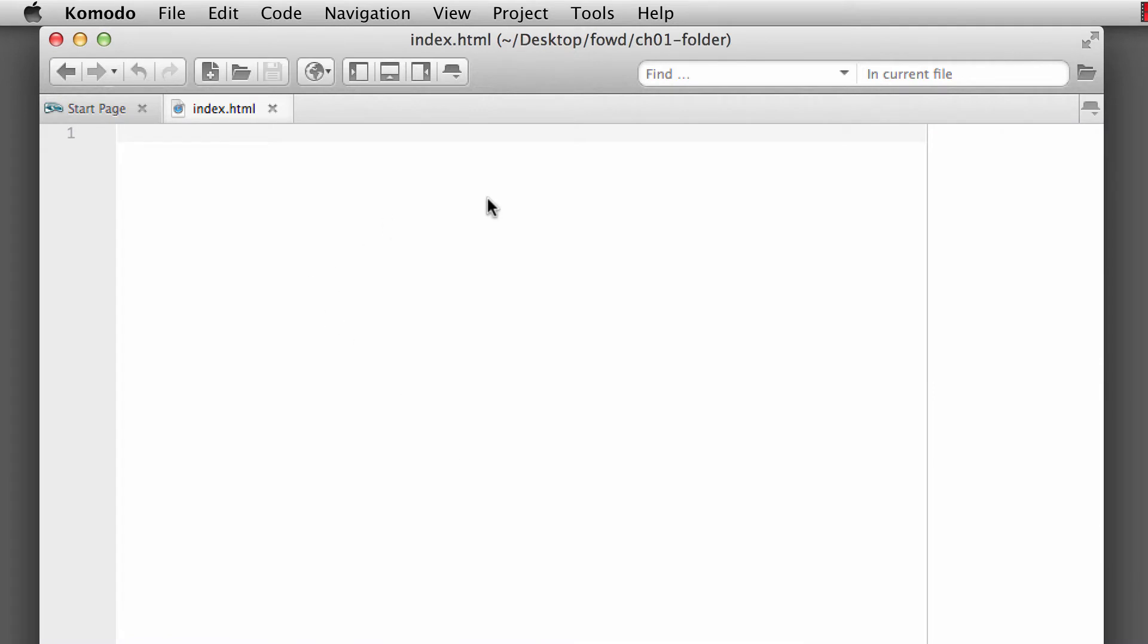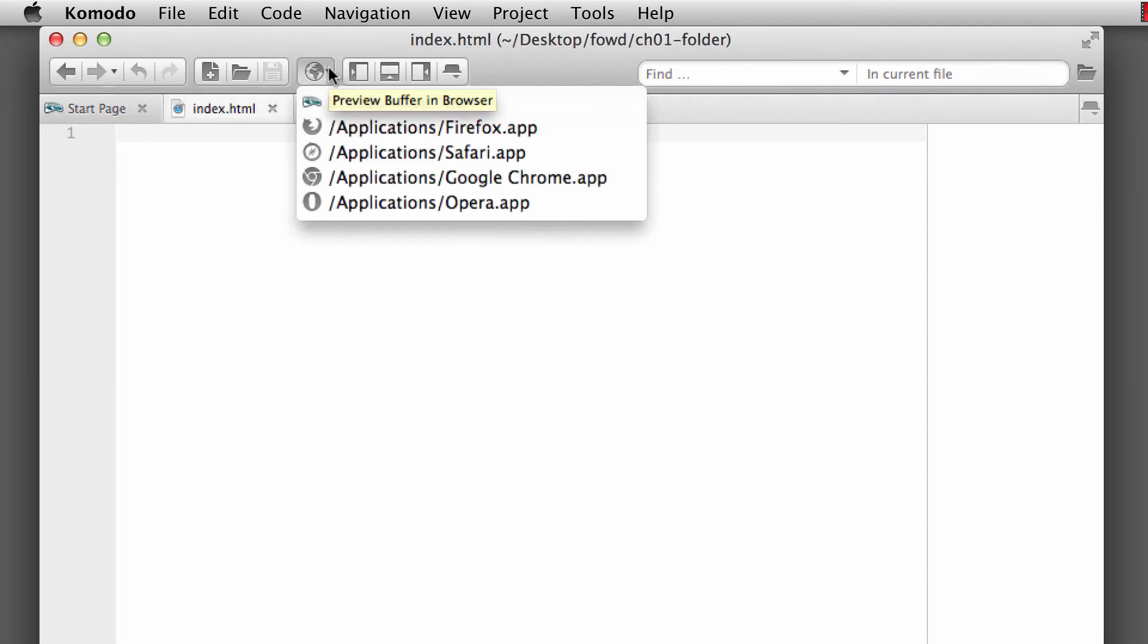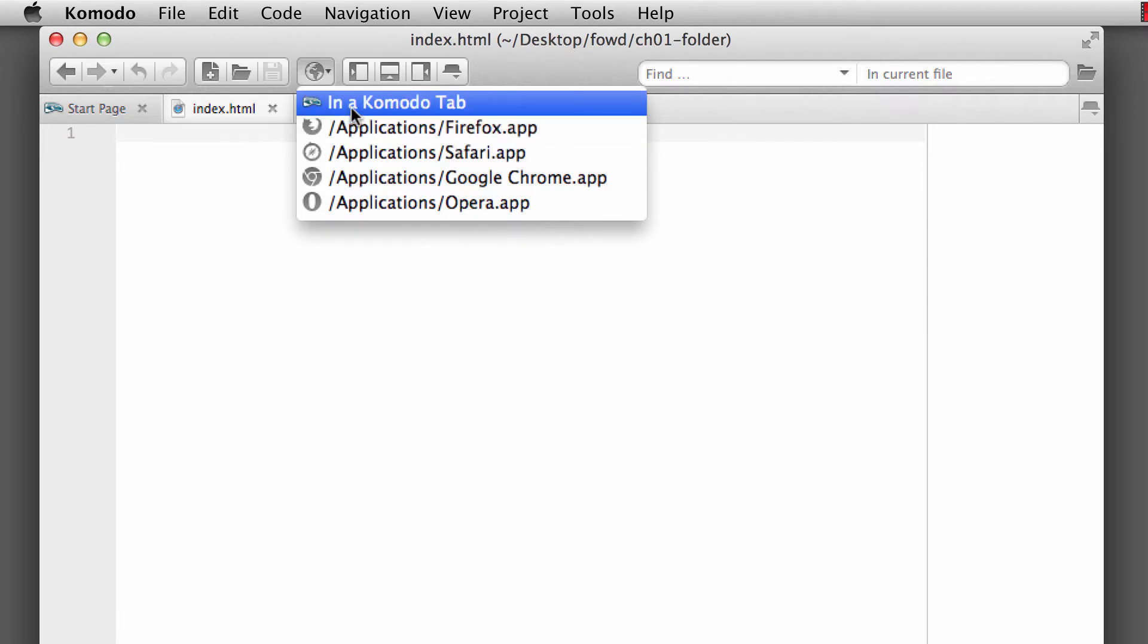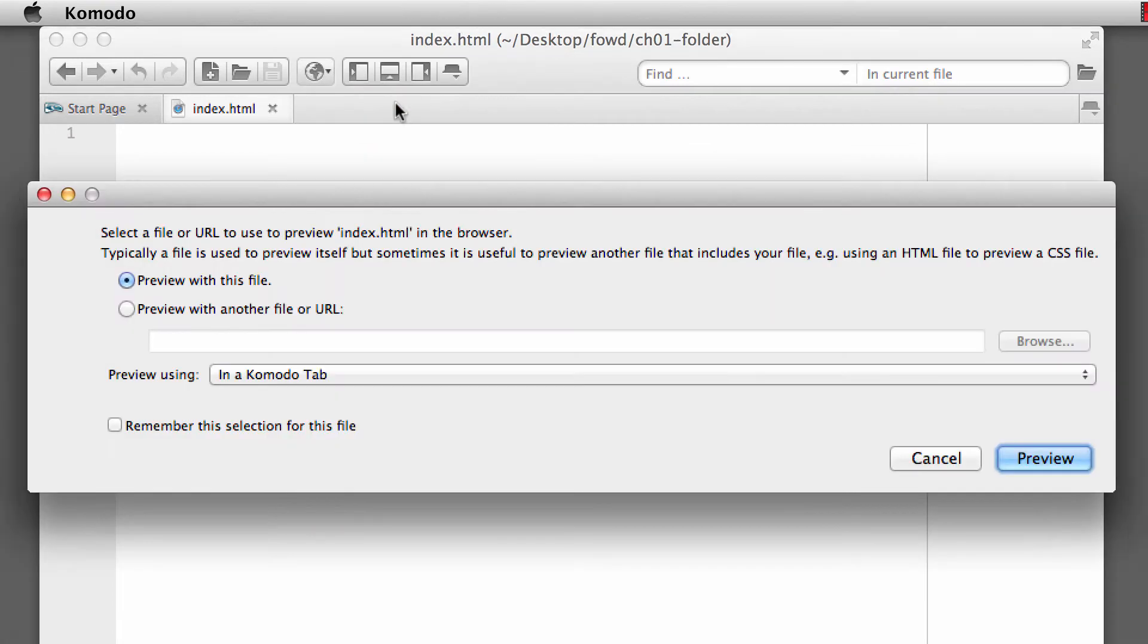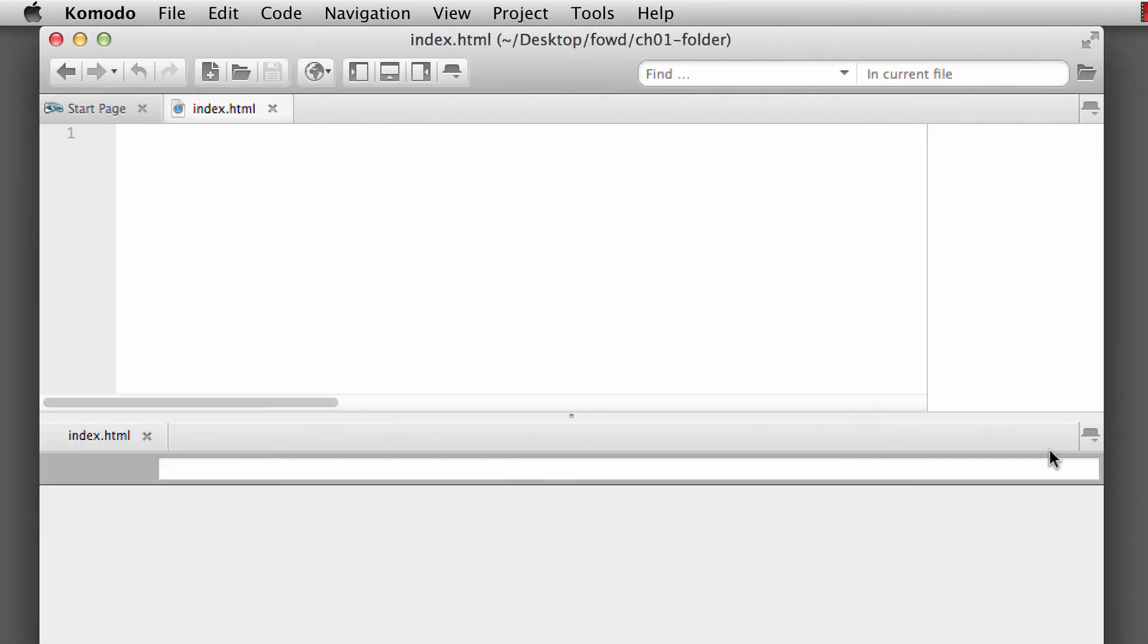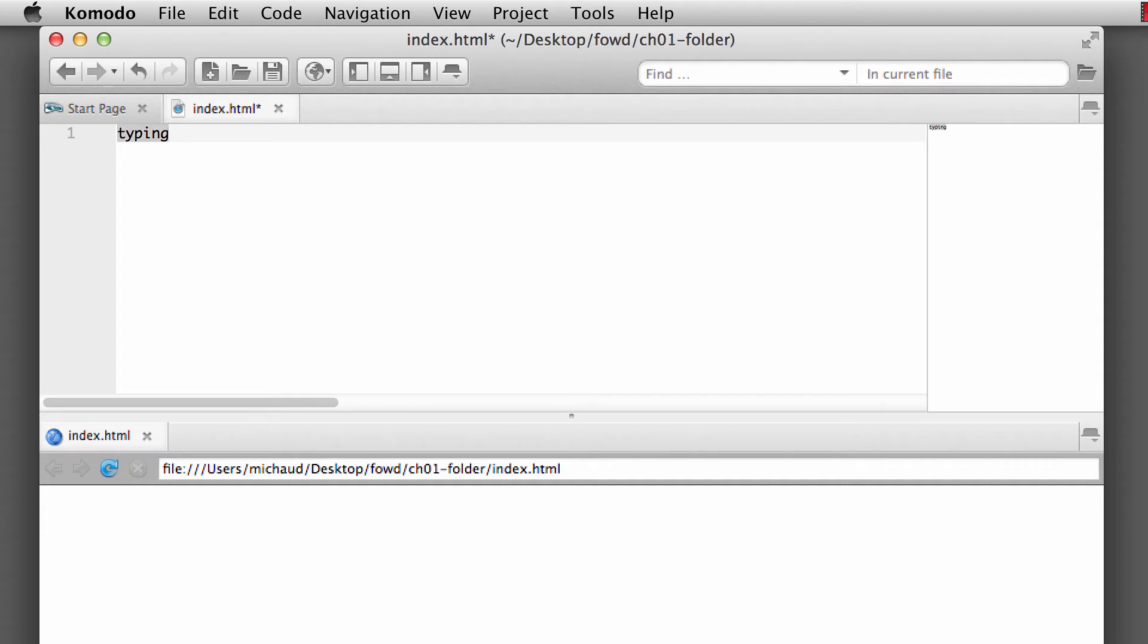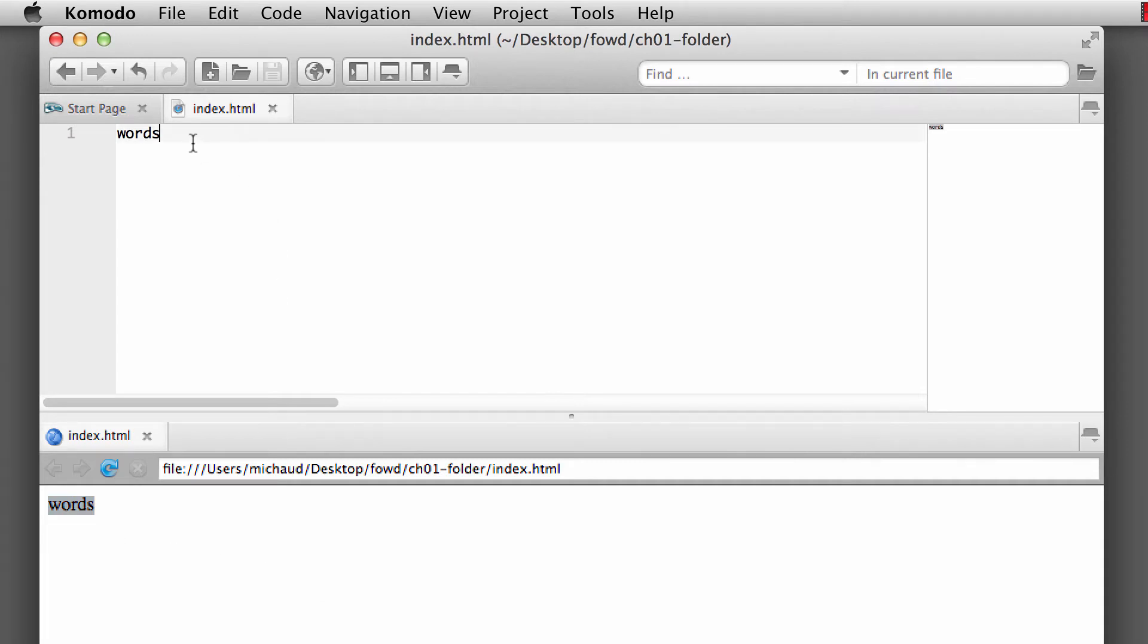So we have our empty HTML document. And in Komodo, you can do a couple of things. You can actually preview your document in Komodo, which isn't necessarily a bad thing for some basic websites. You'll notice that it puts a little web browser down here. If you start typing, I'll put some words here, and I'll click on Save, and it refreshes it right down in there.